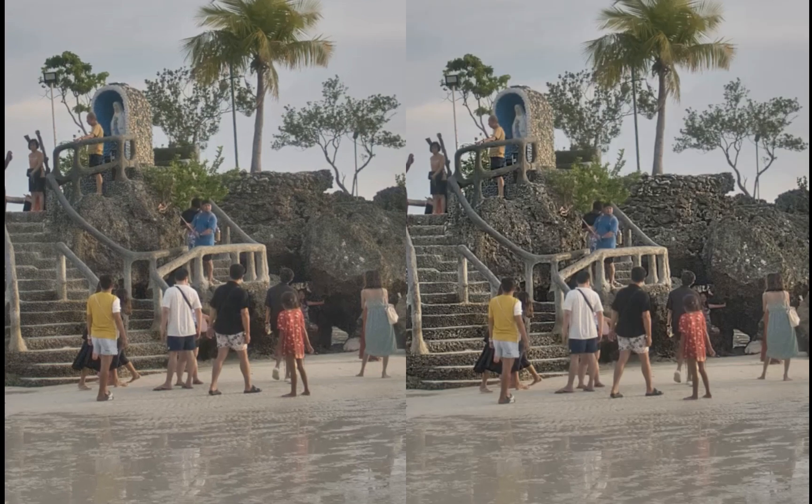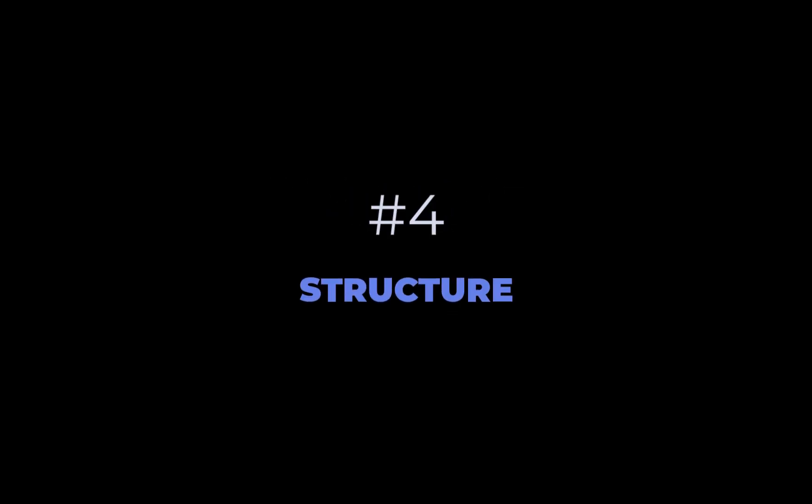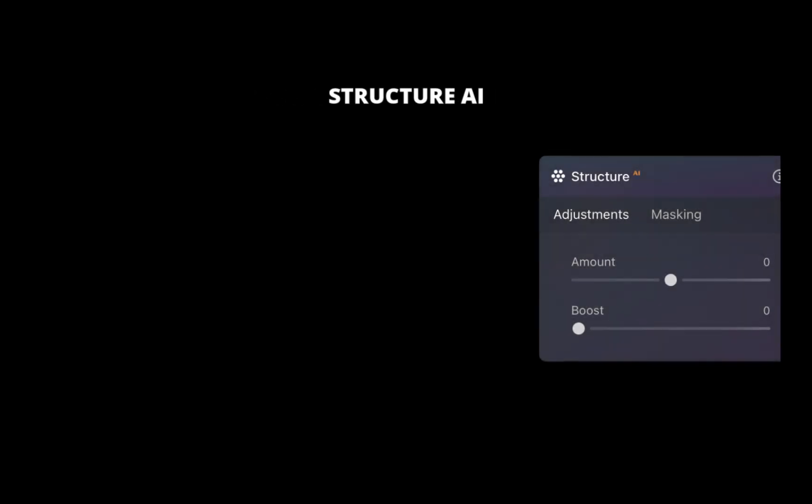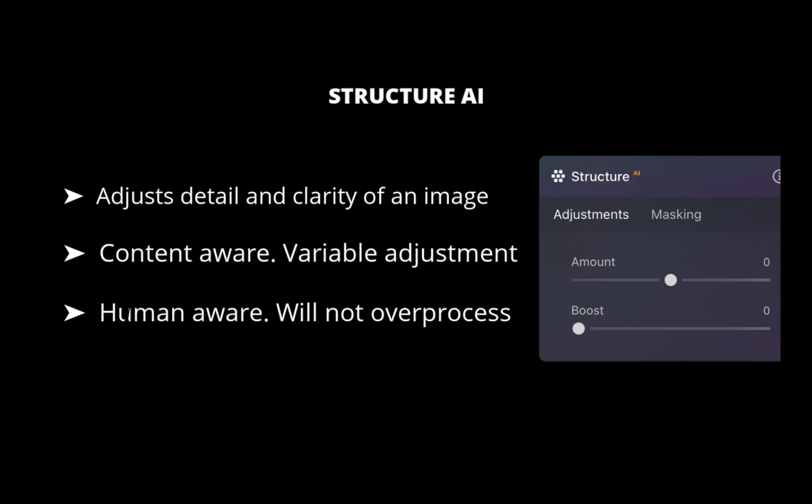Let's move on to the fourth tool. The fourth tool is called Structure. Structure allows you to adjust the detail and clarity of an image. Structure is content-aware and can adjust areas variably based on the subject. It is also human-aware, so it does not over-process people in your images. As a result, faces and skin look natural while the objects around them look detailed.